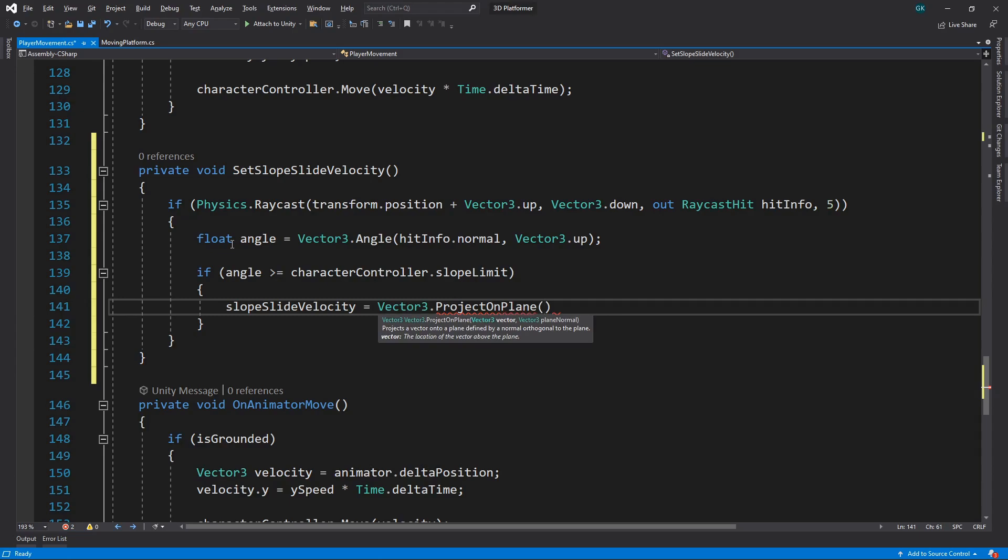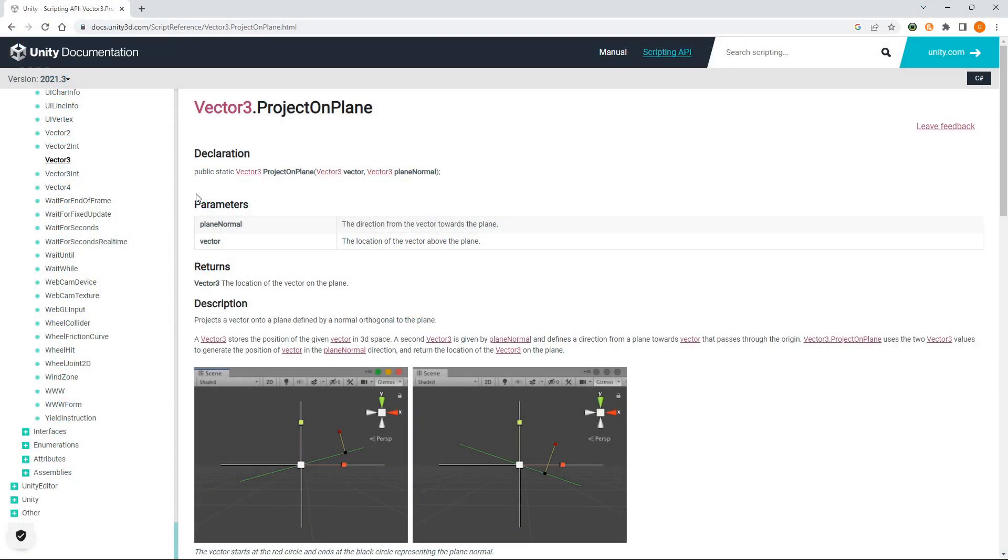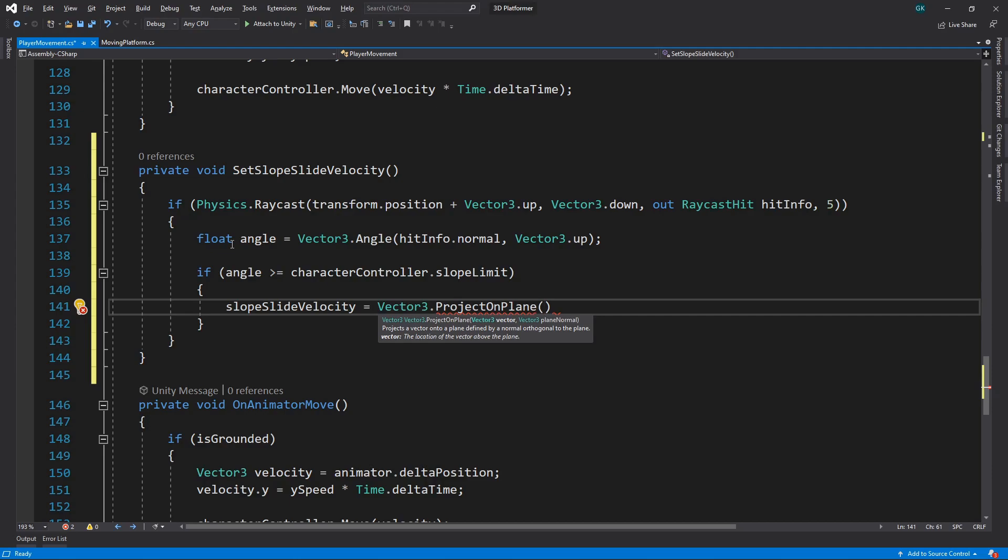This will take a vector and project it onto a plane defined by a normal. We can see some example diagrams in the Unity documentation. A vector indicated by the red square is projected onto the green plane, resulting in the vector indicated by the black square. The vector we want to project, we'll use a vector pointing downwards, using the current y speed of the character.